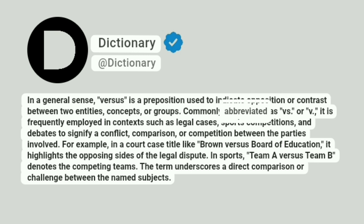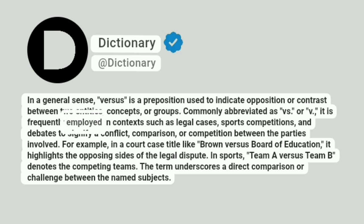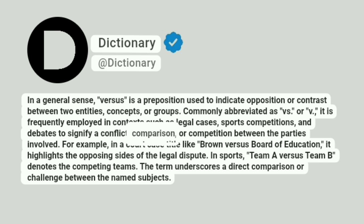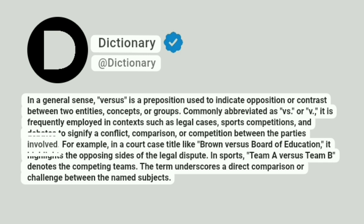Commonly abbreviated as vs. or v., it is frequently employed in contexts such as legal cases, sports competitions, and debates to signify a conflict, comparison, or competition between the parties involved.